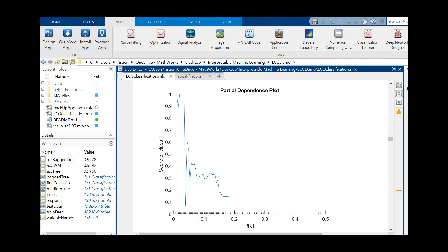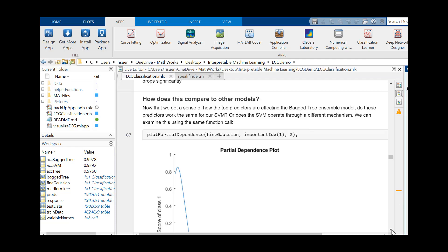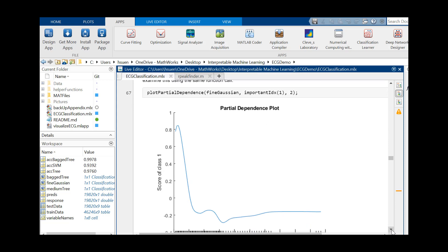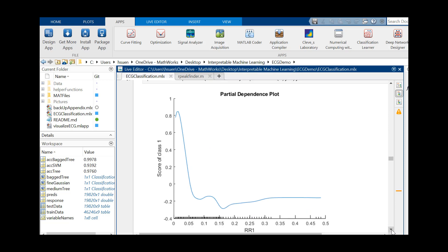Intuitively, this makes sense. We can also use partial dependency plots to compare different models. Looking at the same feature for the SVM shows that it has a similar trend to our random forest. However, the plot is far smoother, suggesting that the SVM is less sensitive to variance and input data, making it a more interpretable model.